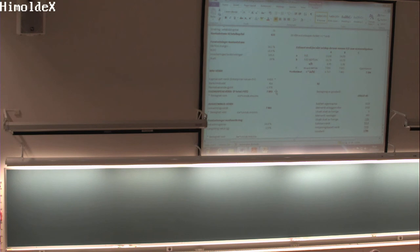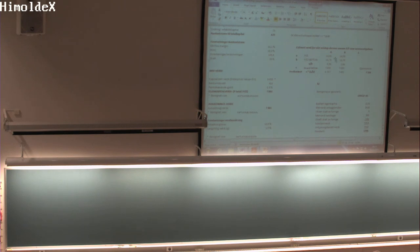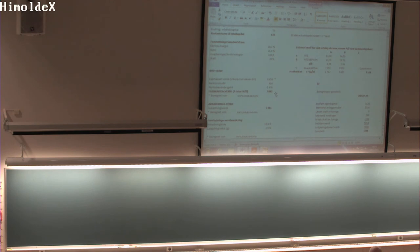Det er årsresultatet — bottom line. Så hvis dere tar 7,093, som er enkapitalverdien her, og så deler på årsresultatet — hva var det? 5,17 — ja. Så tipper jeg at dere får ca. 13,73. Men det er viktig å skjønne hvordan beregning av tallet her: du tar prisen her, deler på earningsen, earningsen er sluttresultat, fortjeneste per aksje, altså bunnlinja i finansselskapet. Og da ser vi at selskapet her har en price earnings på 13,37.